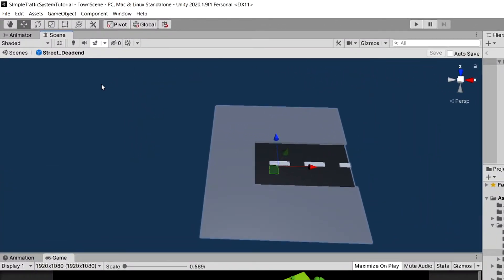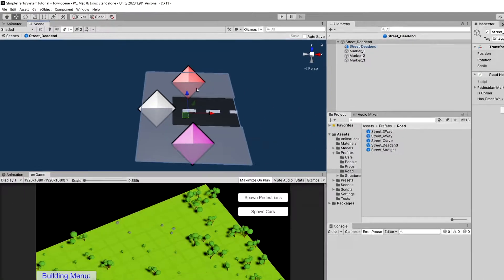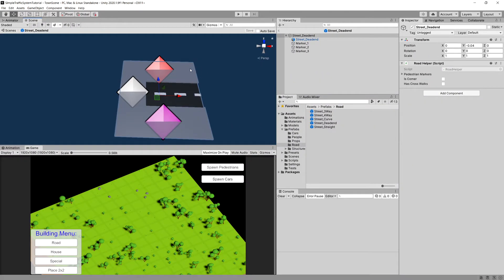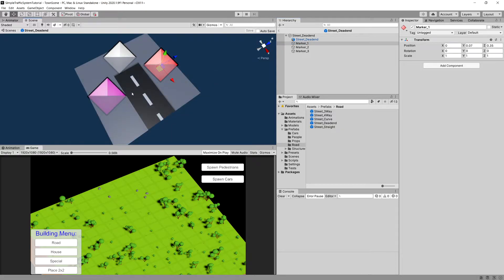Let's double tap on it and it should open up a separate environment where we can edit our prefab. Now if you have not enabled it, enable the gizmos in your scene view and you will be able to see those colorful diamond shapes. Those are markers that our pedestrian system uses to direct our pedestrians to walk using the pavement.